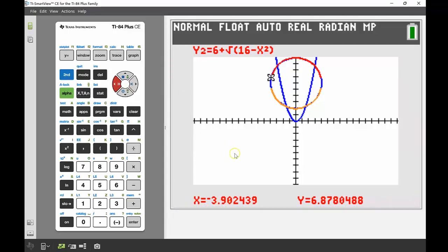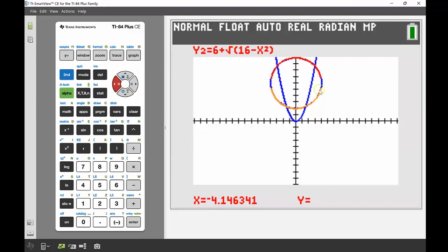We get up to an x value of negative 3.9 which still gives a valid y value because 16 minus that squared is still positive inside the root. But any value bigger than four gives a negative root, so that value doesn't exist — these are the points of undefined gradient on our circle, which is why we can't graph beyond that.